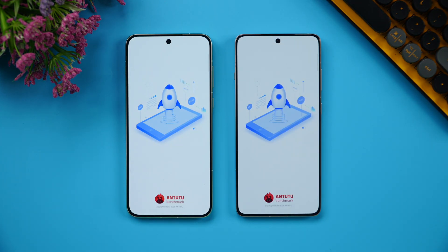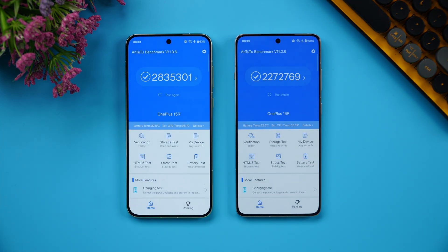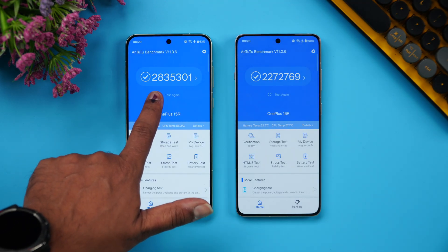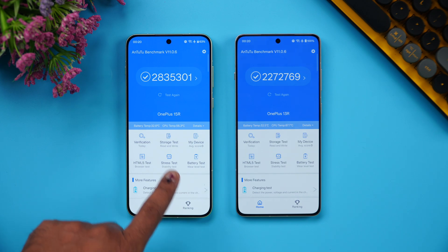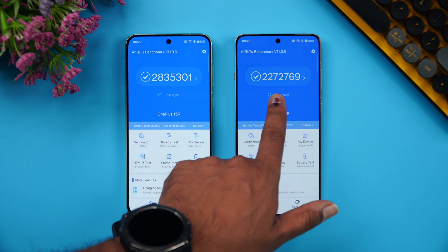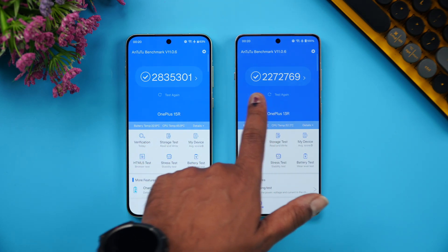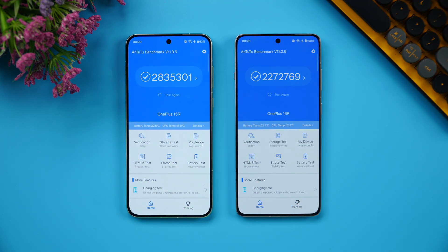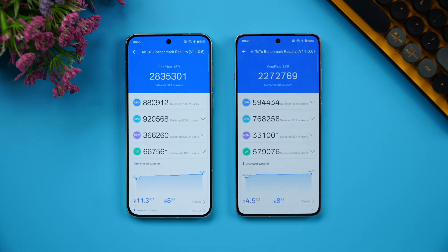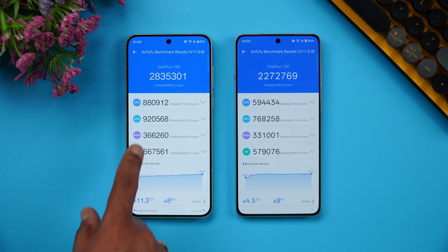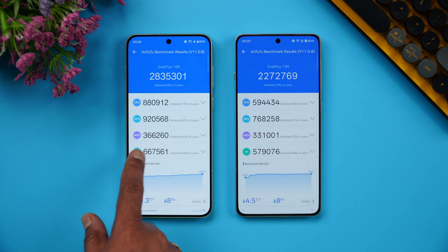The AnTuTu benchmark clearly shows how different the two chips are. The OnePlus 15R scored 2,835,000 while the OnePlus 13R scored 2,272,000 — that's 2.8 million versus 2.2 million, a difference of roughly 0.6 million. The Snapdragon 8 Gen 5 shows significantly higher GPU and CPU scores versus the Snapdragon 8 Gen 3.